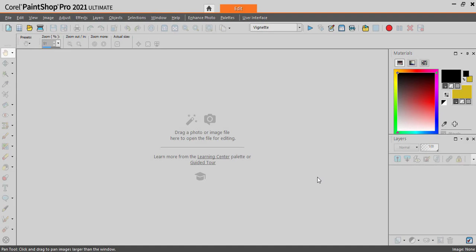When searching for new resources for PaintShop Pro, you might come across some resources that are actually made for Photoshop only. If you are looking for gradients, you can import most of the Photoshop gradients into PaintShop.